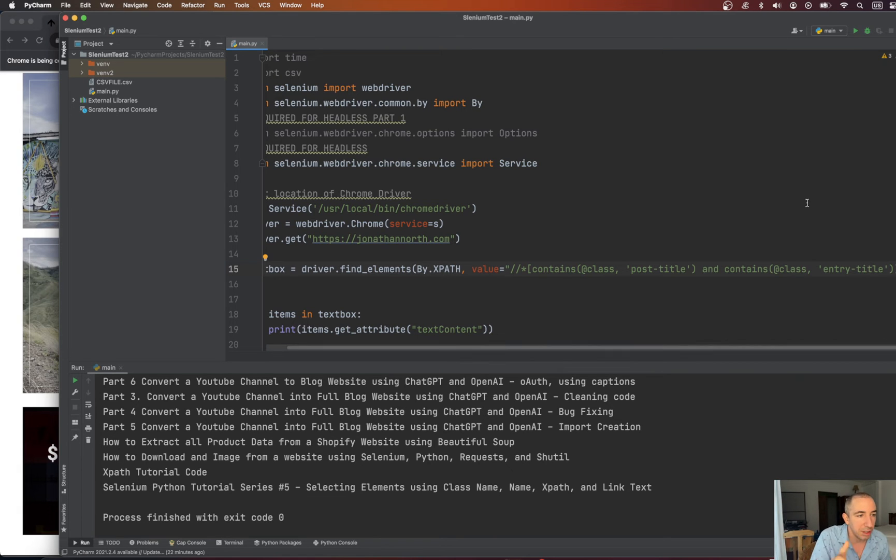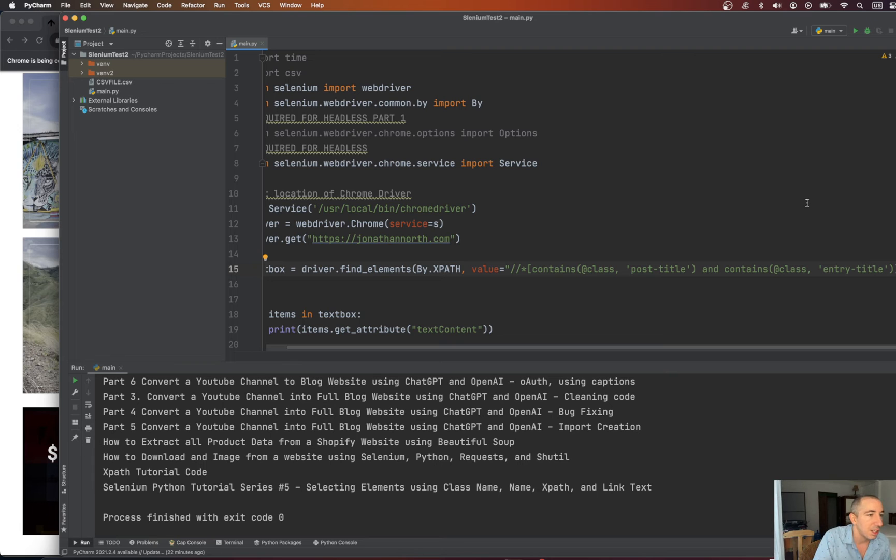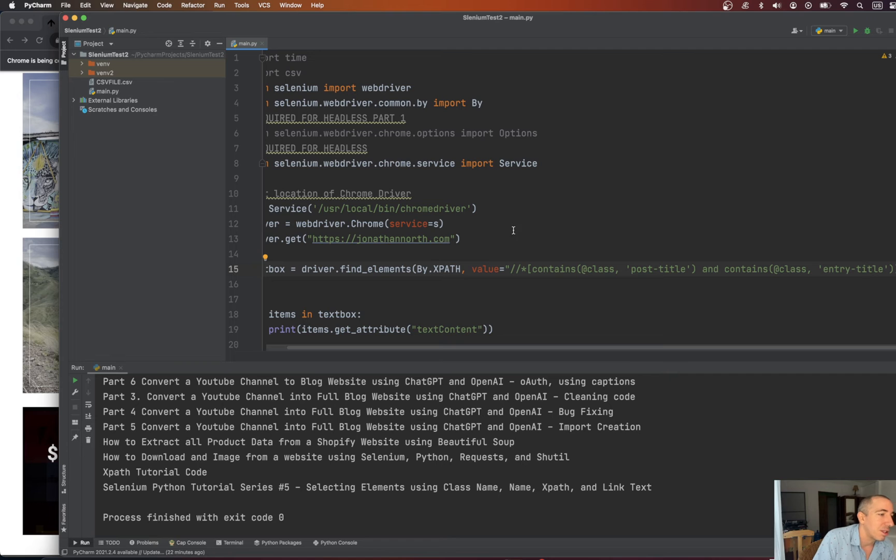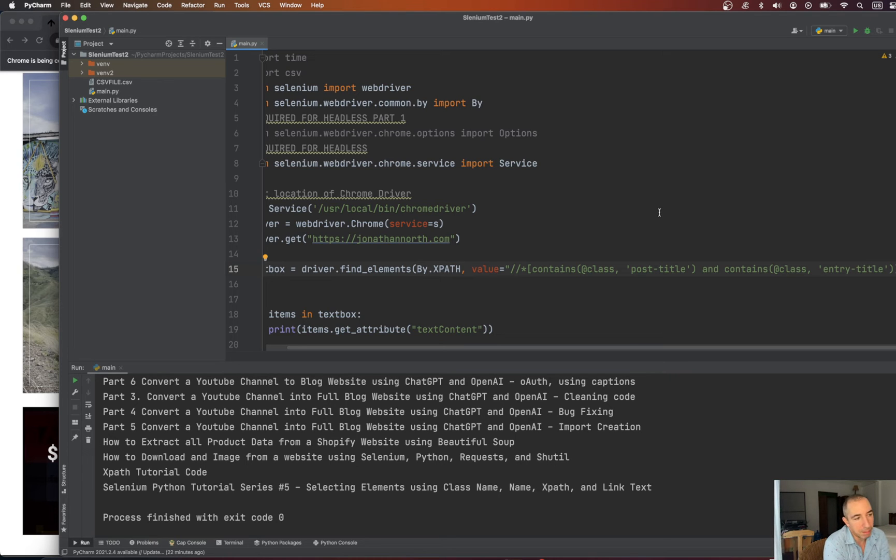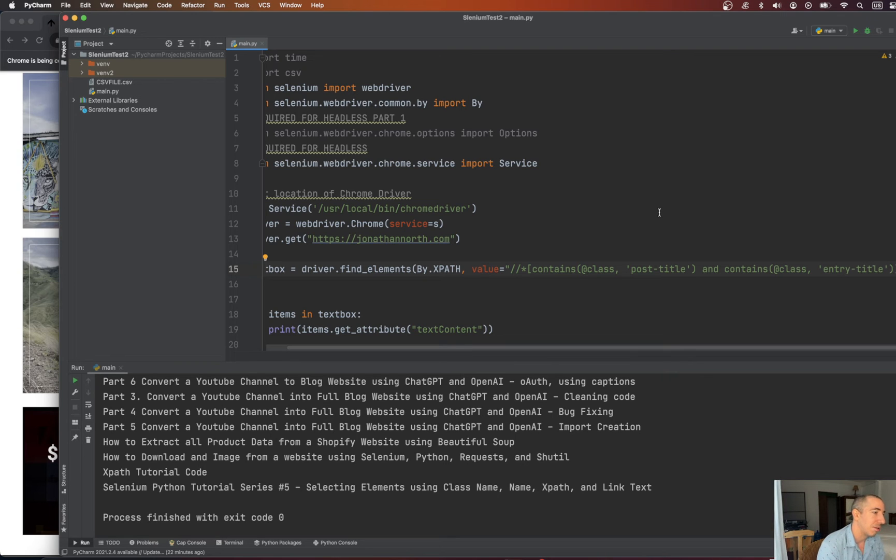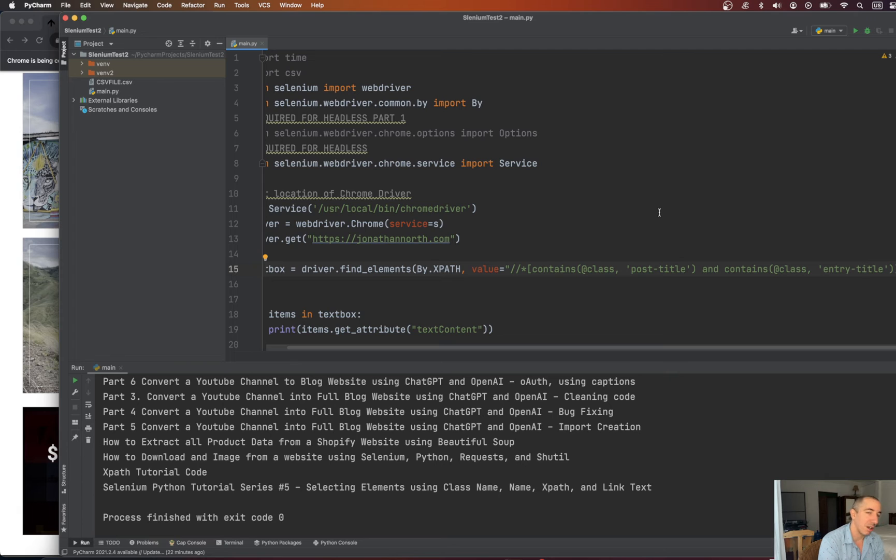And you can continue to string these along until you've gotten the right overlap that you're looking for. Okay, so XPath, once you learn XPath, it sort of becomes the more powerful way of selecting particular items. It's like regex. You know, it's hard to understand regex, but once you do, you understand how powerful it is.